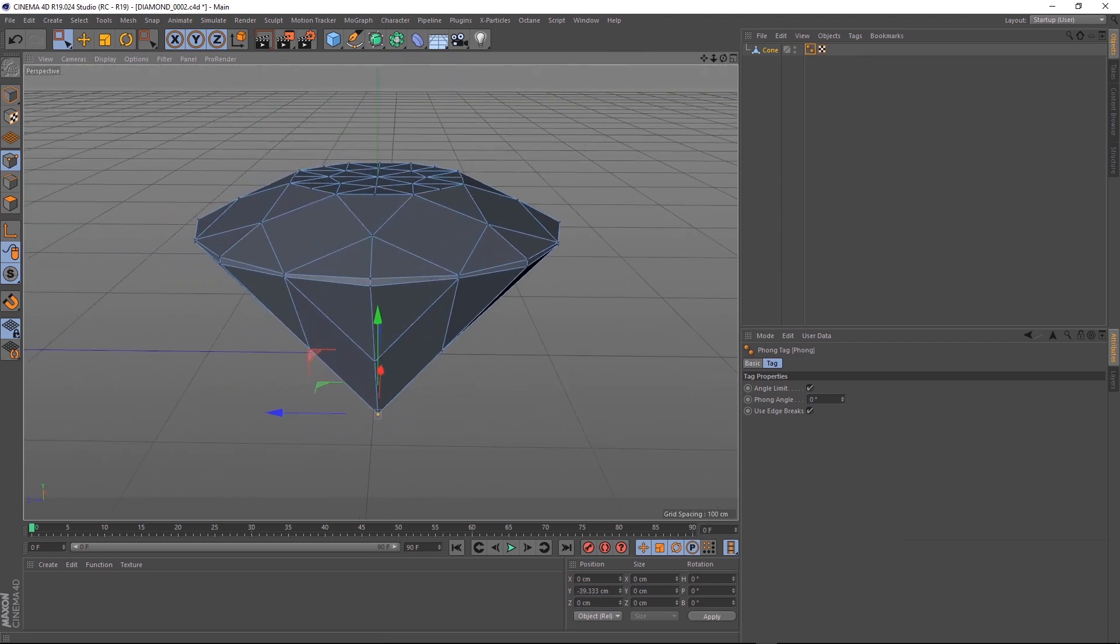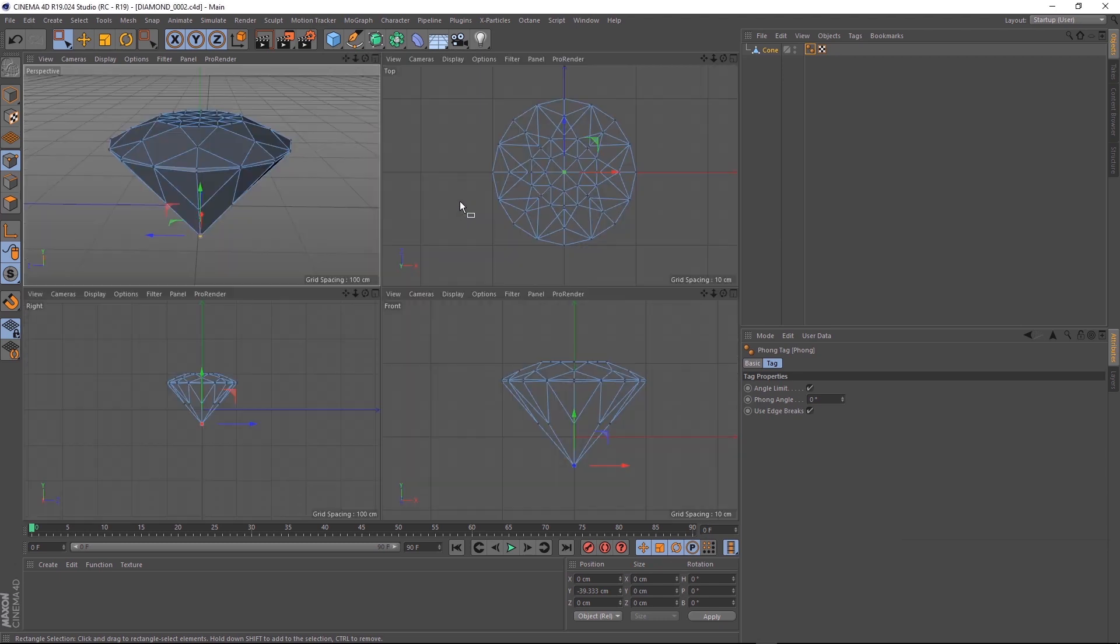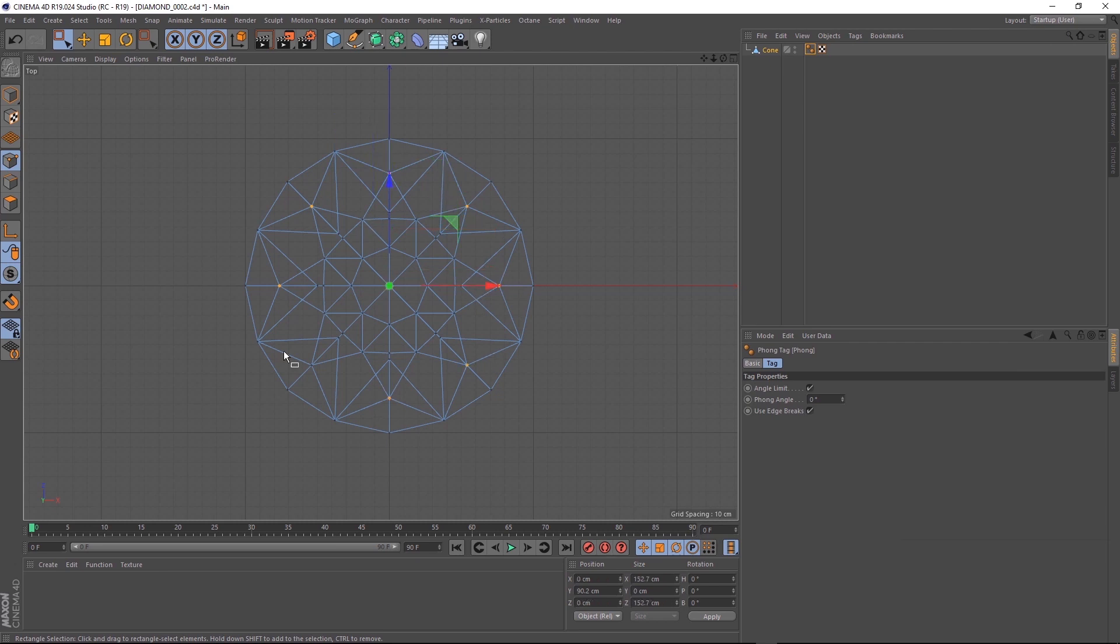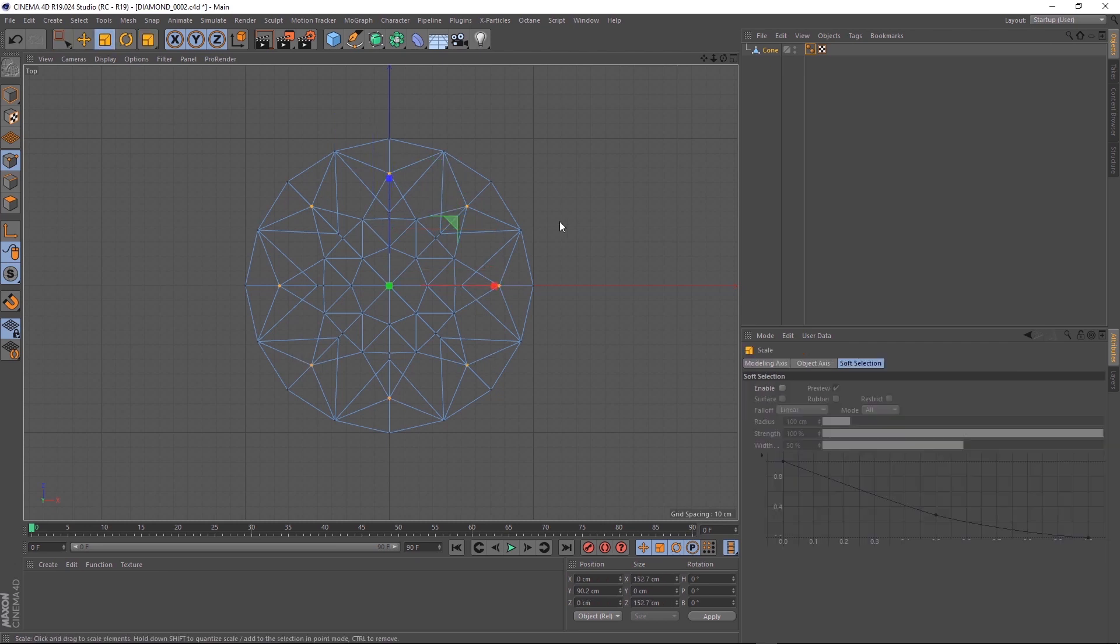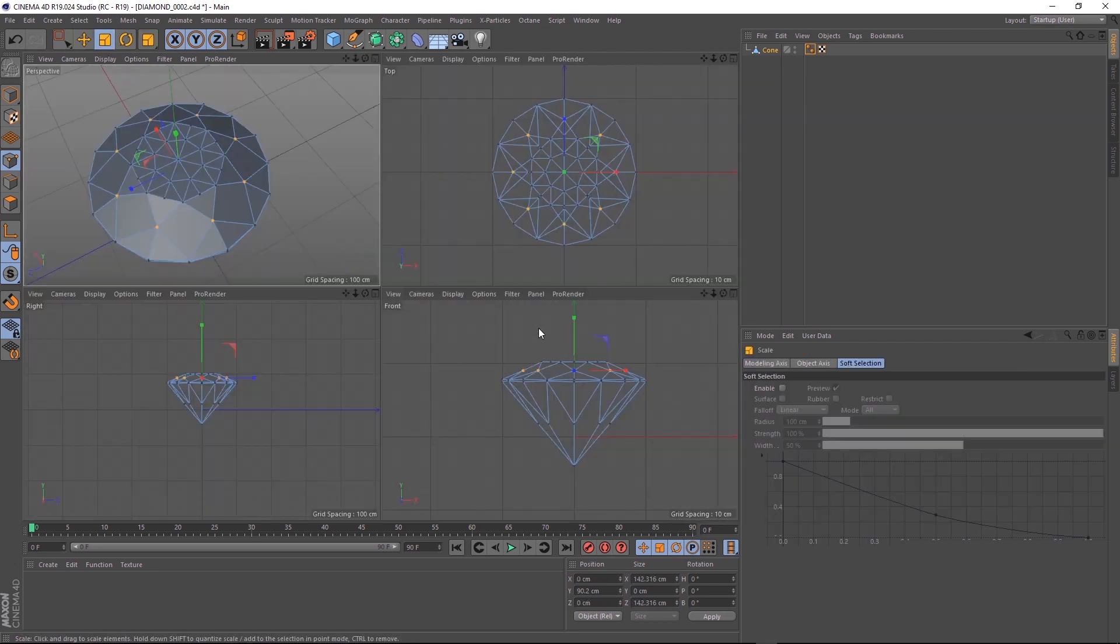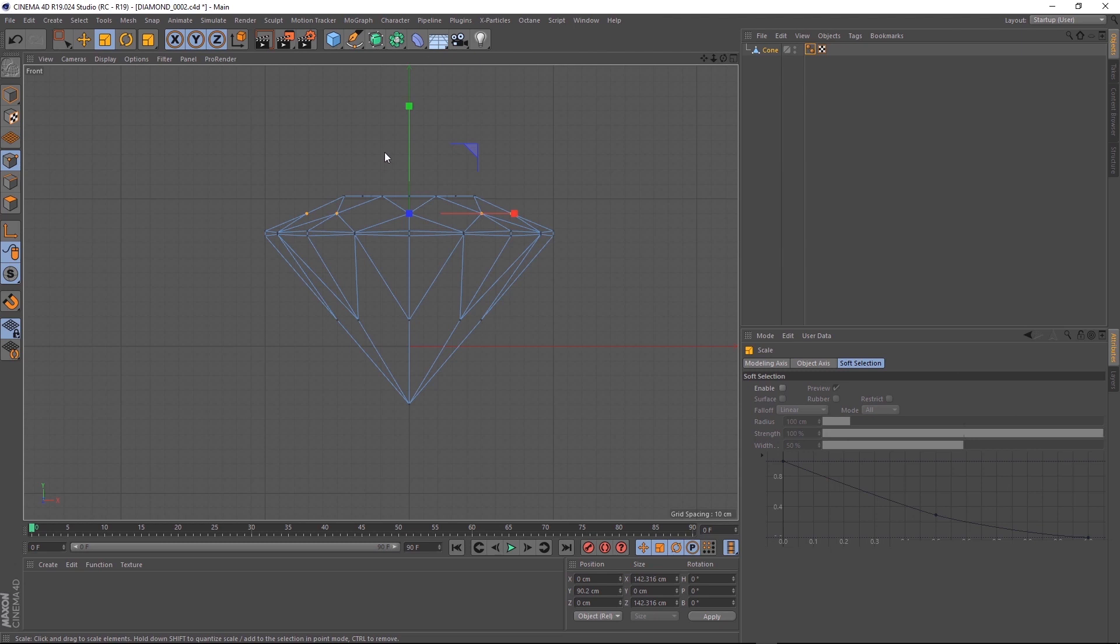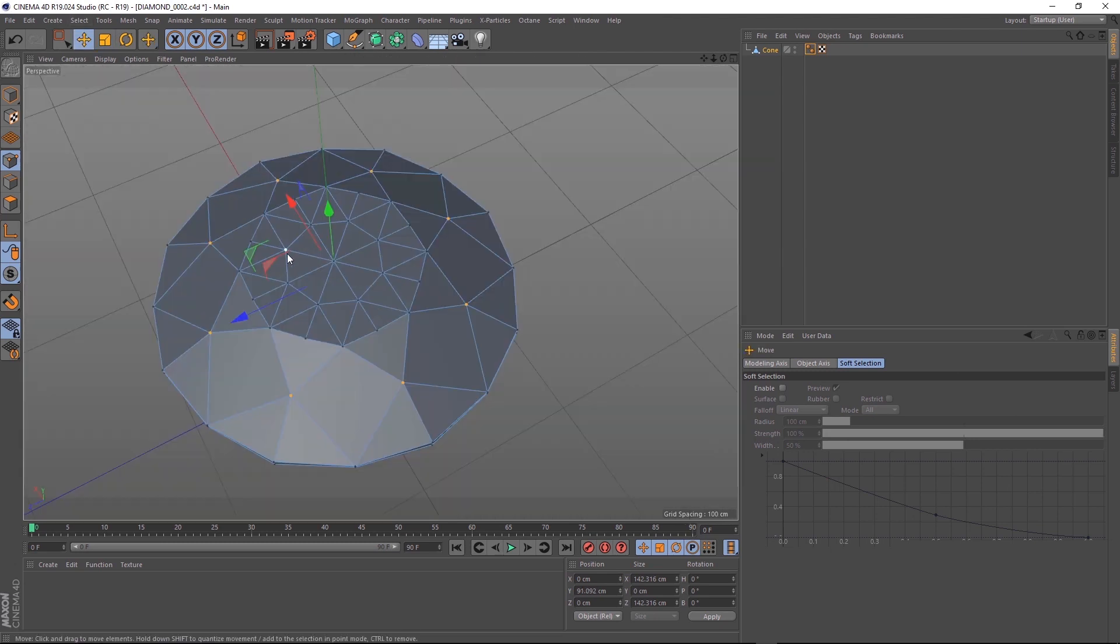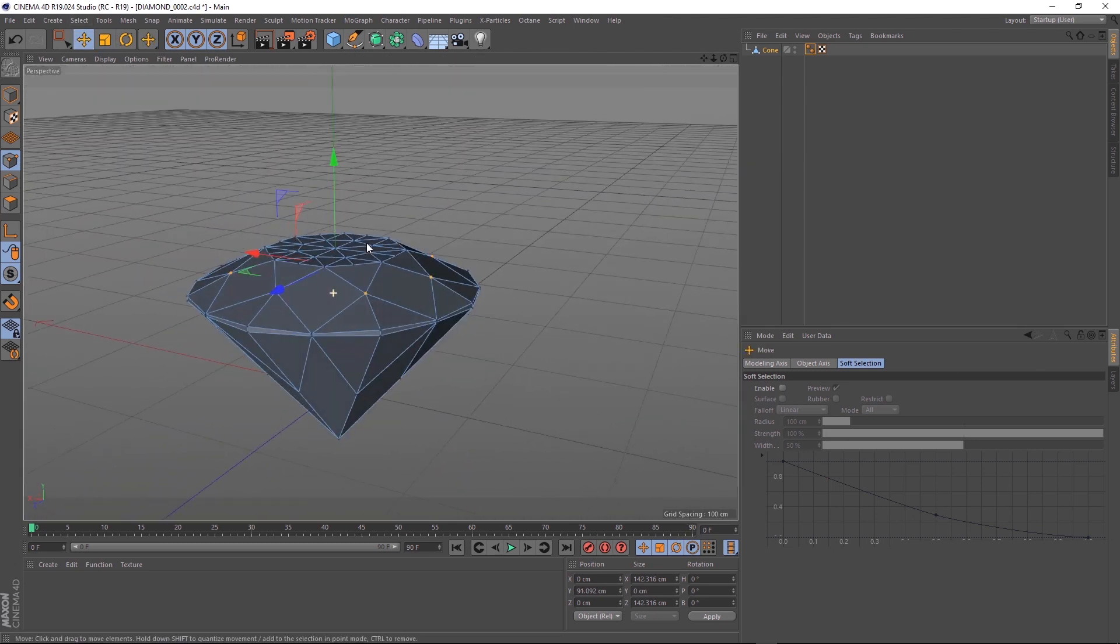I think I'll just make the shapes on the top a little bit more even. If we pop back into our top view and grab these guys, we'll scale them in and just bring them up a little bit. Okay, that's looking pretty good.